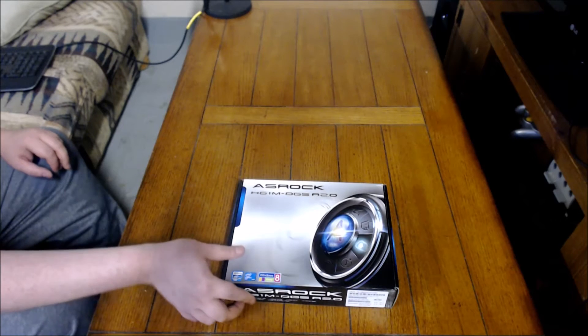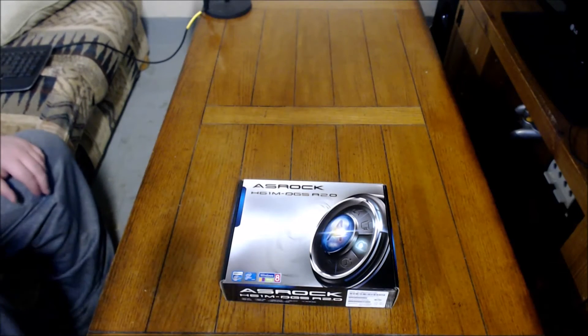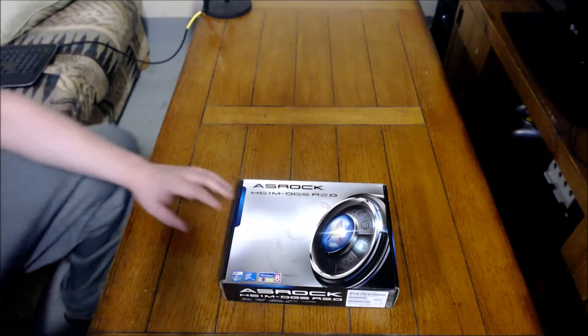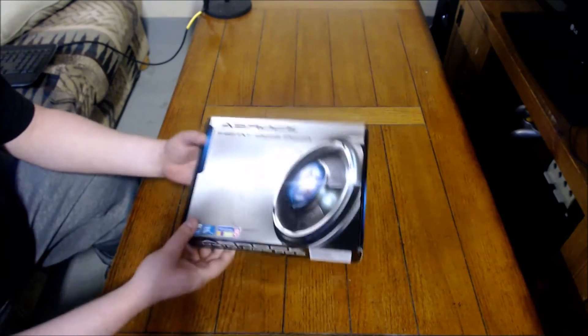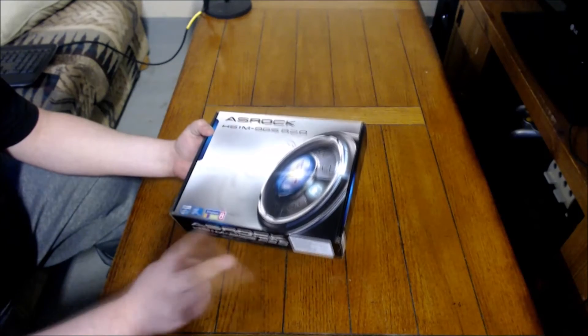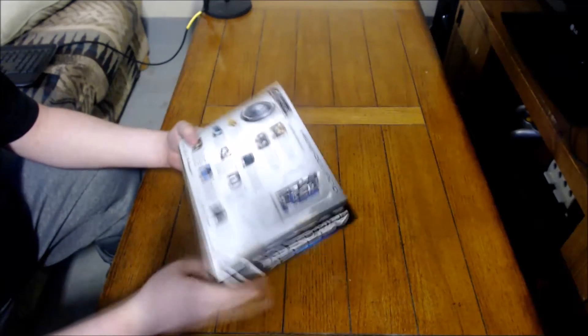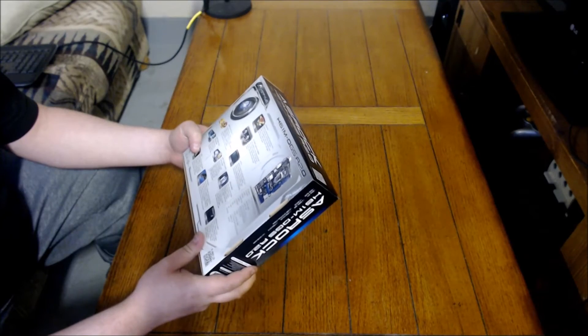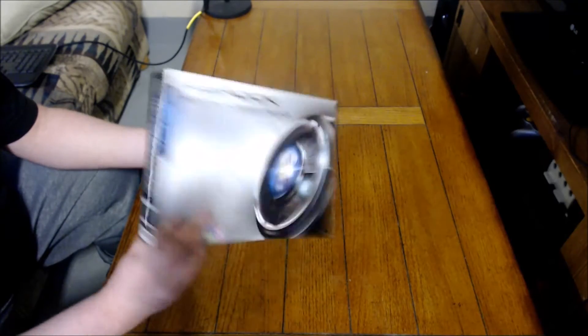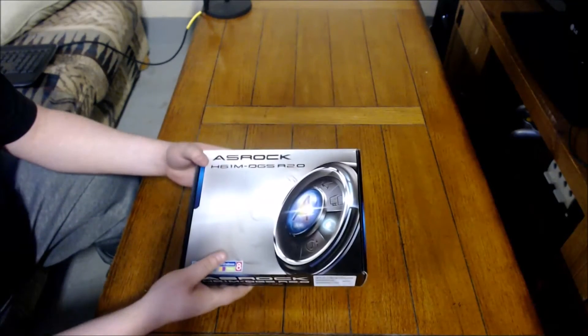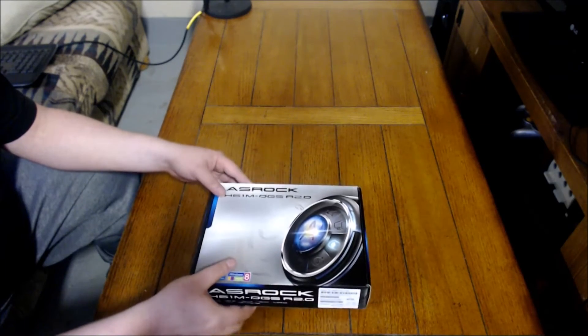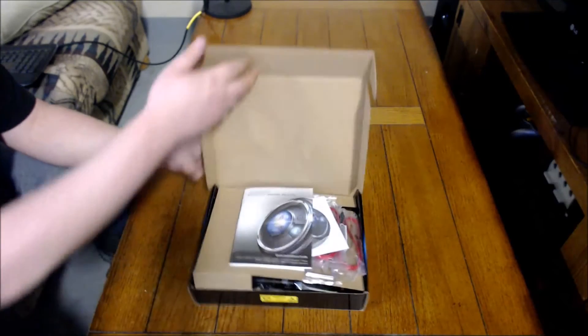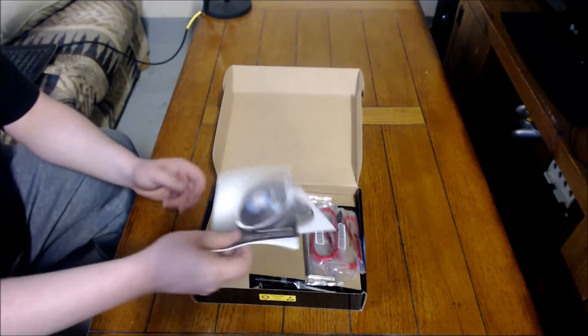Okay, so here we are. It's the H61M from ASRock. It's Windows 8 ready, whatever that really means. It's going to be an LGA1155 socket and it's micro ATX. And this is what I'm going to use for the i5 build. So let's go ahead and open this up here.